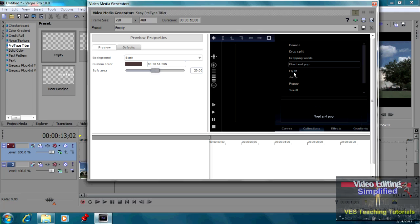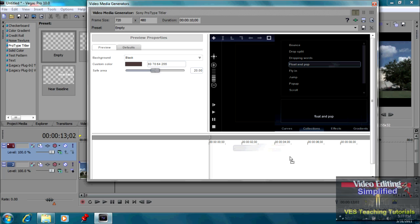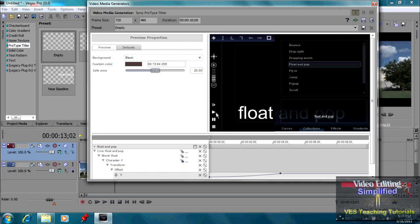the problem is you have to take the float and pop, left click and drag it down into the timeline area down in here. And then we're going to press play and see what it does.